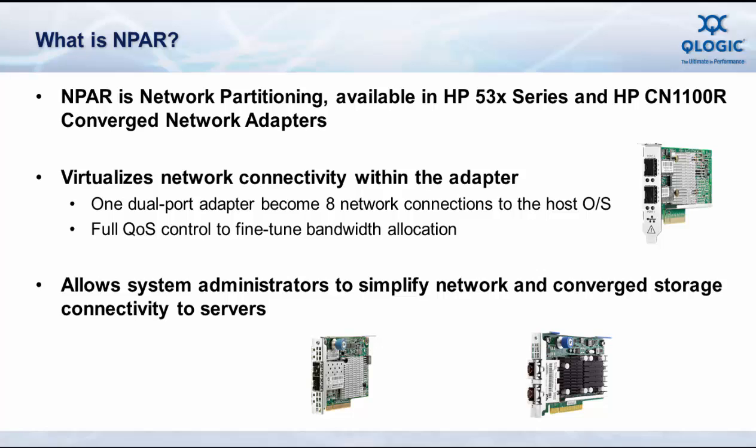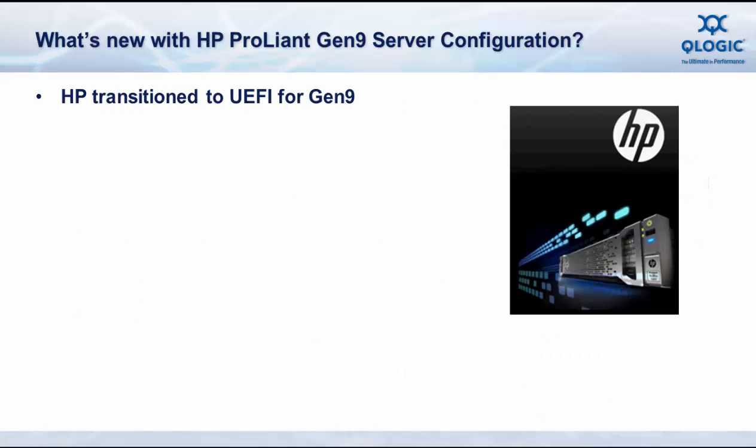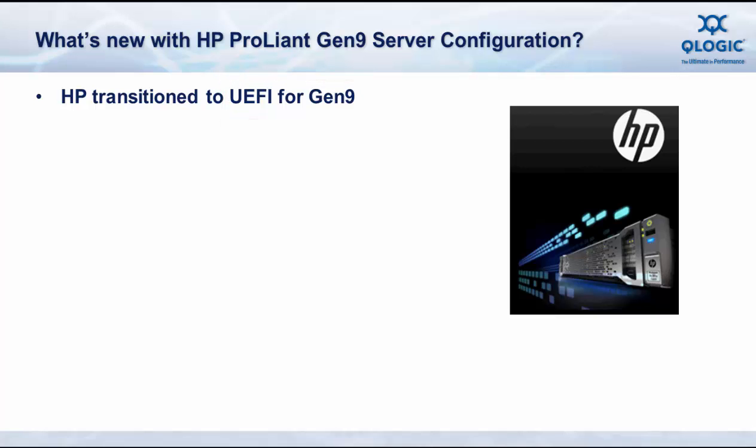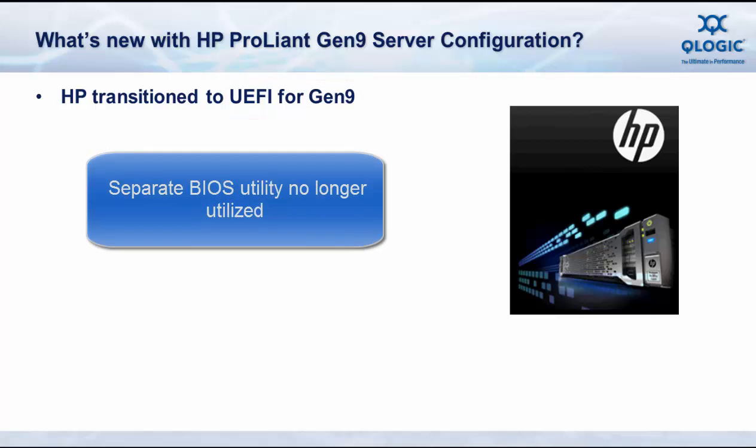So what's new with HP ProLiant Gen9 Server configuration? Well, with Gen9, HP implemented UEFI, or Unified Extensible Firmware Interface, as the configuration utility, eliminating the old BIOS-based utilities.